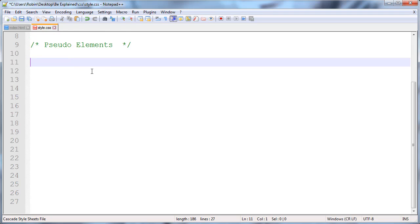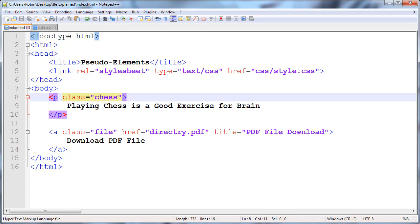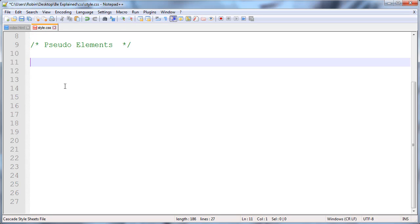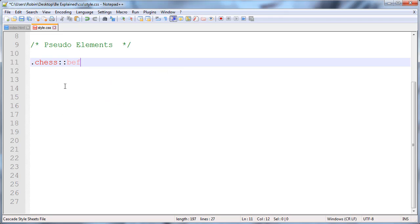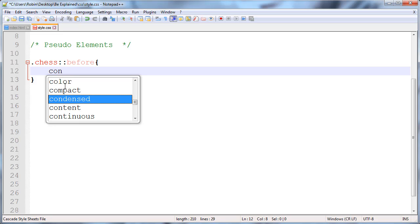First, I will define the class to apply the styling. I have the chess class. Classes are defined by dot, and after this I will define the class followed by double colon, or you can use single colon - both are similar. Here I'll use double colon and 'before' and curly brackets. Inside this I'm using the content property.